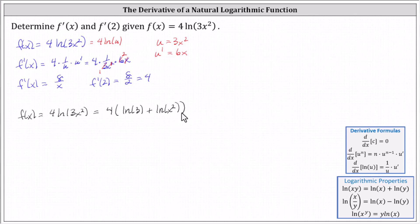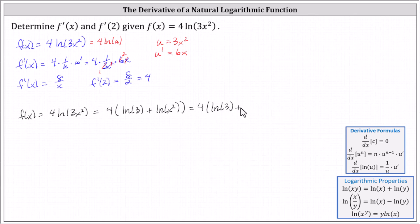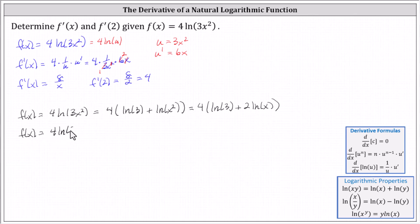Next, we can expand further using the power property of logs. Recall natural log of x to the power of y equals y times natural log x, which indicates we can write natural log of x squared as two times natural log x. This gives us four times the sum of natural log three and two natural log x. Distributing the four gives us f of x equals four natural log three plus eight natural log x.